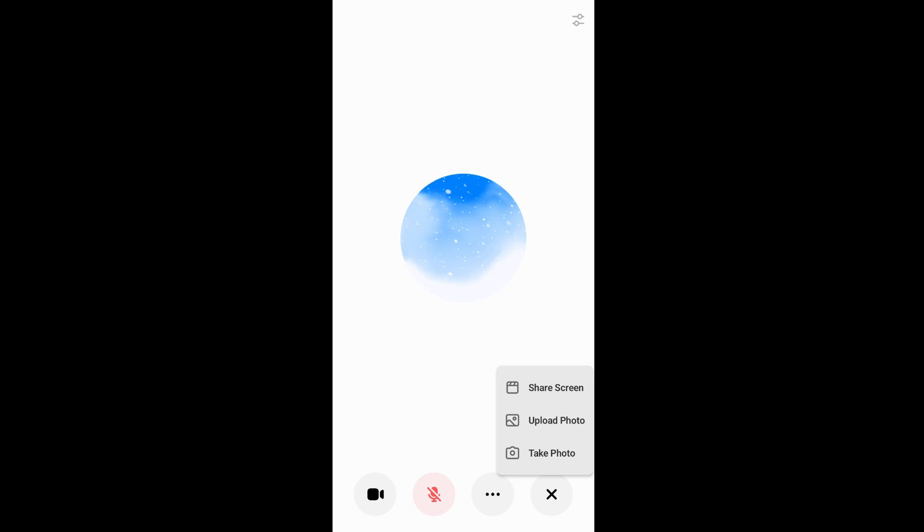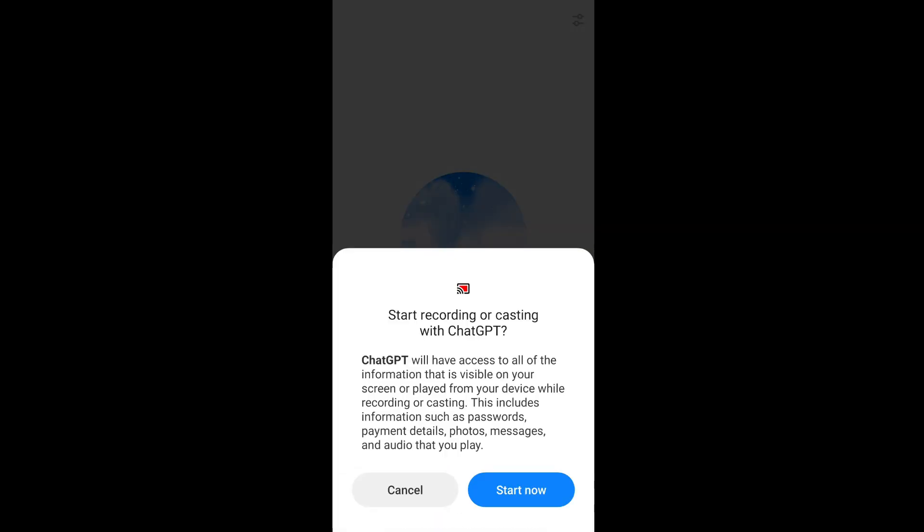Just click the three dots and you'll see the share screen option. Select it and click on start now.